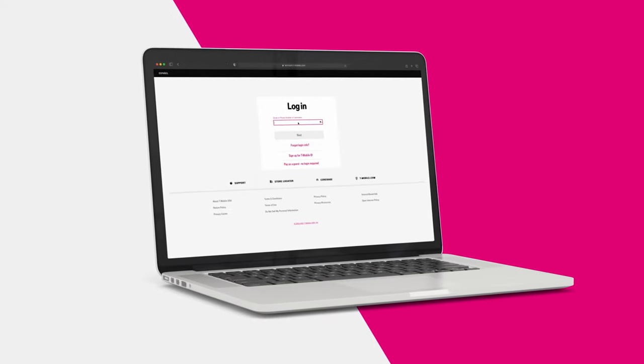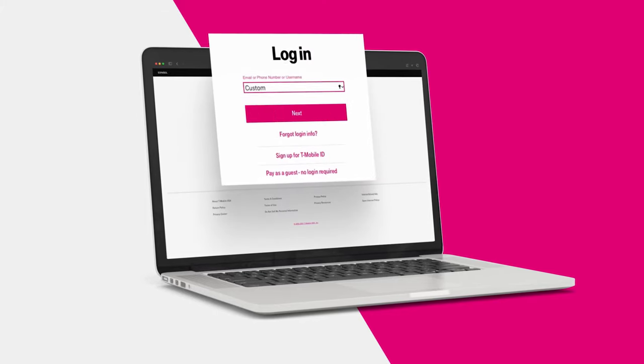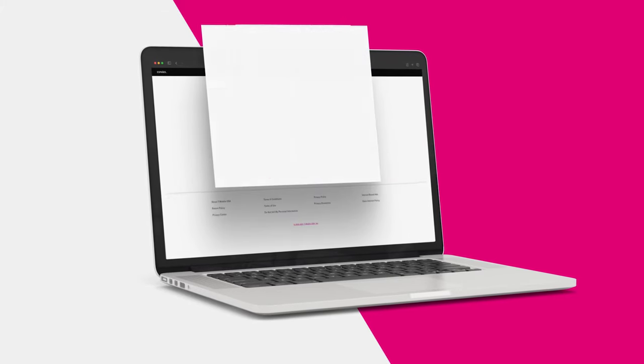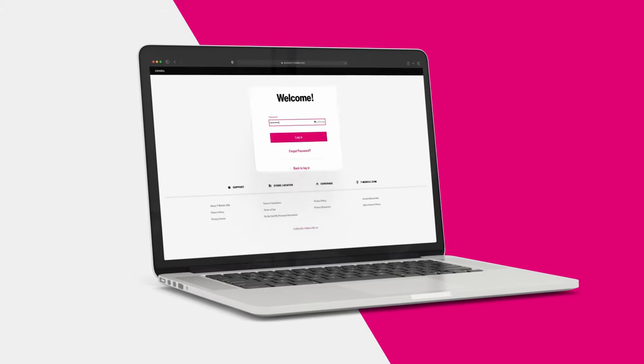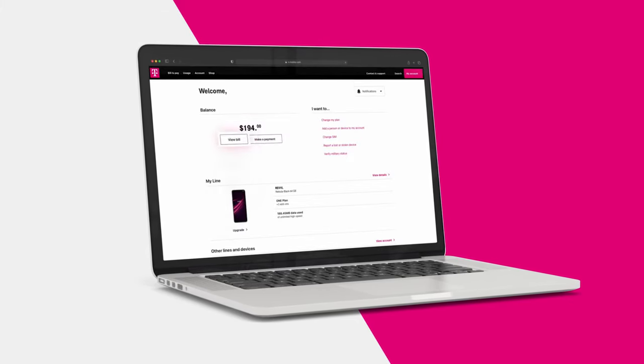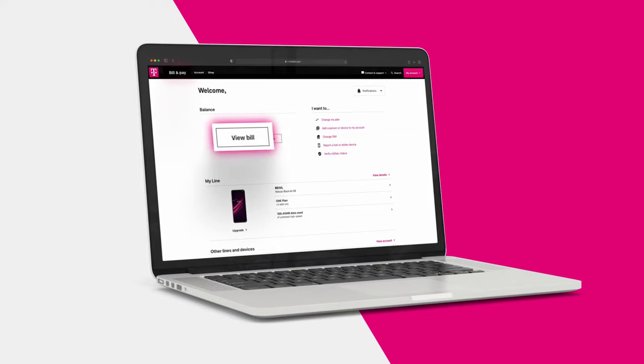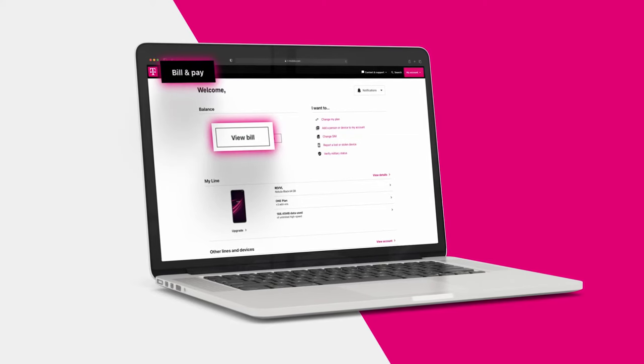To access your bill, log in to MyT-Mobile.com using your T-Mobile ID. Select View Bill or Bill & Pay at the top of the page.